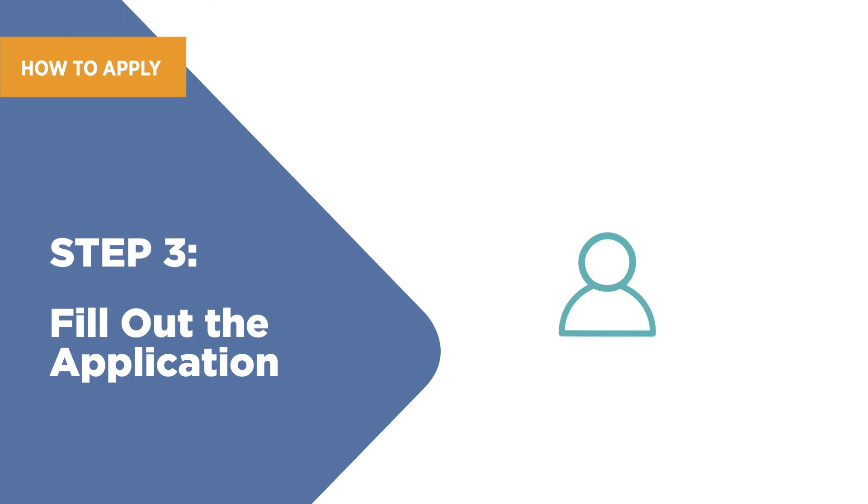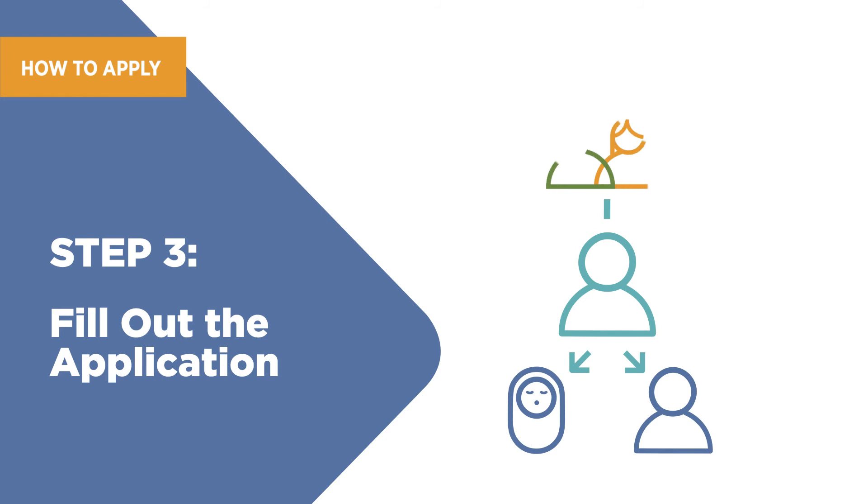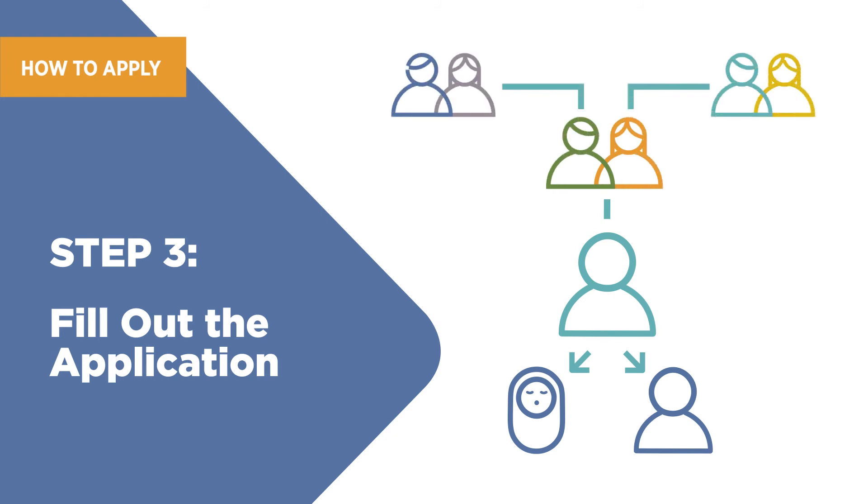With your application, you will need to provide information about yourself, a child, or dependent adult, as well as information about parents or grandparents.